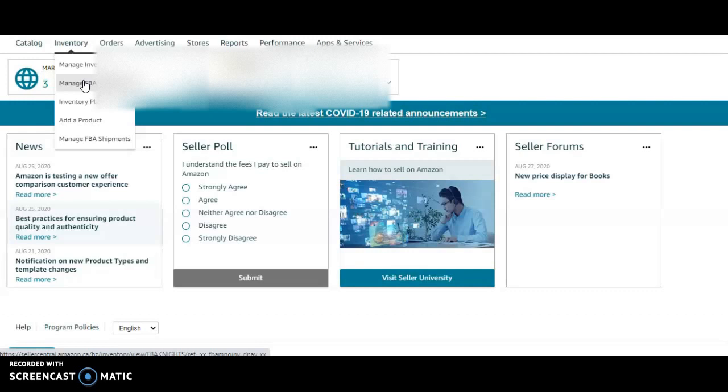Right now it's back to school in Canada, so that's definitely a big seller. Up and coming is going to be Halloween, then Thanksgiving, then Christmas. You want to always be ahead of the trends so your inventory is in stock and your listing is up.